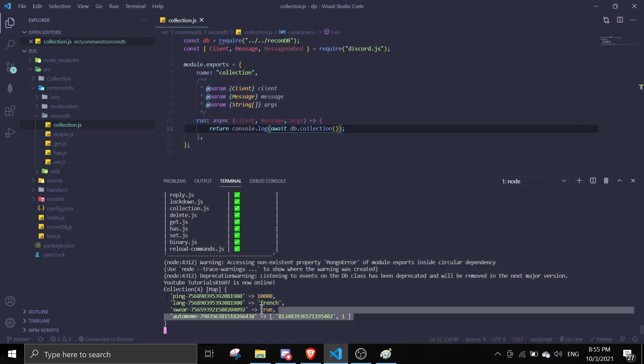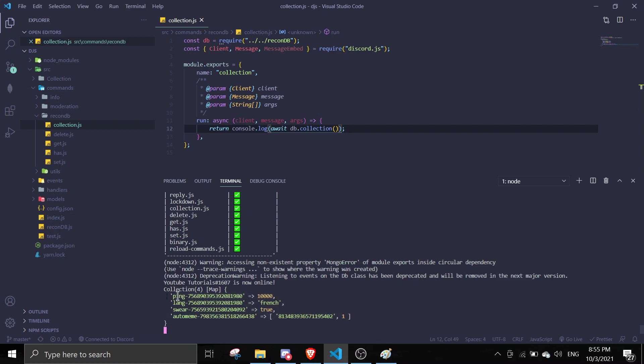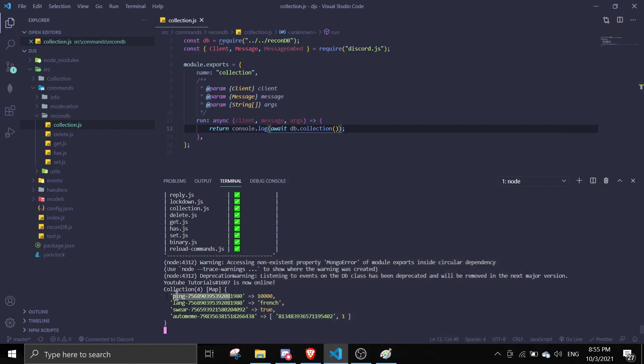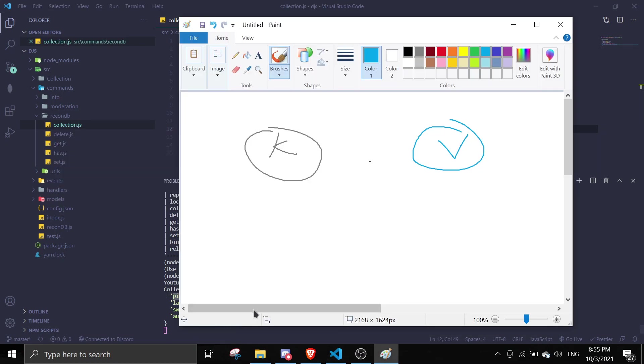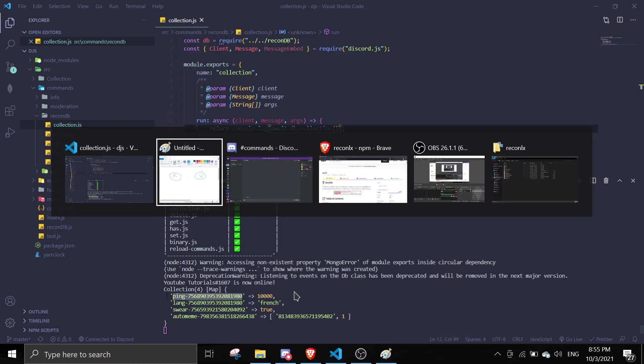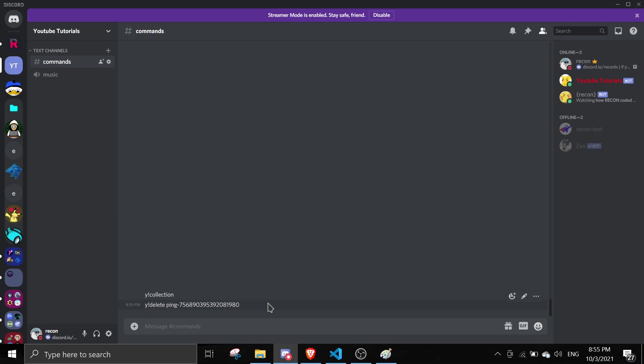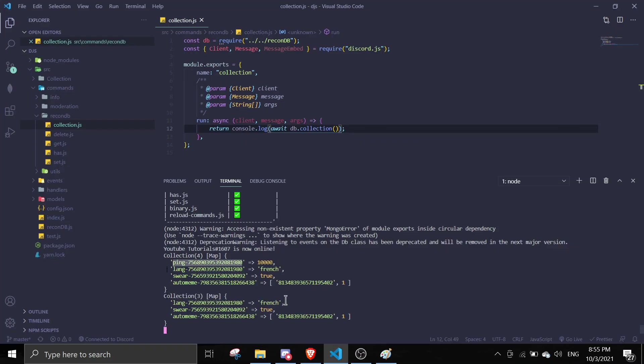I have four values over here. So if I delete, if I want to delete this key... So as I said there is a key that's a value. So this is the key and this is the value. So if I want to delete this, so let me just copy this and I just do y!delete. And I pass it in here, and then we delete it. And then if I want y!collection, it'll send a new collection without the ping.